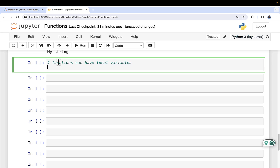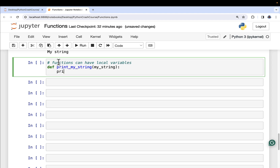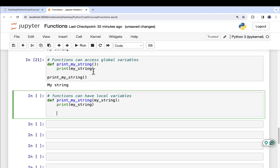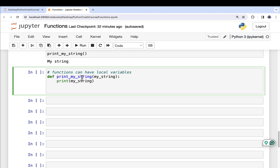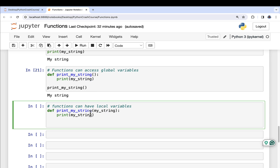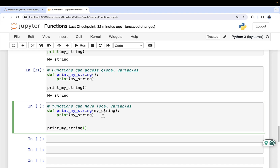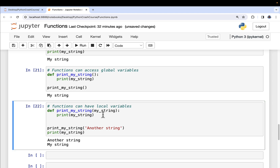Functions can have local variables. Notice what's happening here: I have a variable at the global scope level called myString, but I can totally define a function and call a parameter my_string. Python will say there are actually two versions of my_string — there is the global version, and then there is the local version that only exists in the context of this particular function. If I print myString inside the function and see 'another string', then print the global myString, it's proof positive that there are two versions: one at the global level and one at the local level.